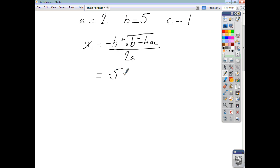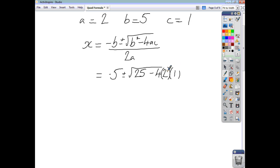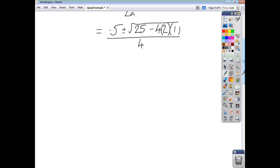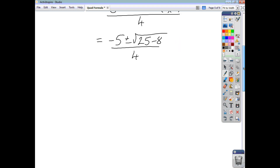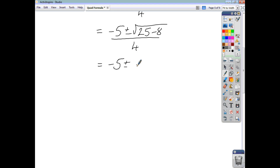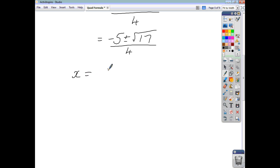Substituting our values, we get that x is negative 5 plus or minus the square root. Now, b squared will be 25. You're taking away 4ac, where a is 2 and c is 1. We divide the whole thing by 2a, which is 2 times 2, which is 4. Tidying things up, we get negative 5 plus or minus the square root of 25 minus 8, which is going to be 17, and you divide all of that by 4. One solution is going to be got using the plus, the other solution using the minus.